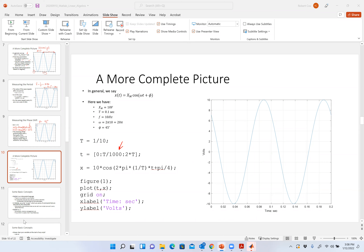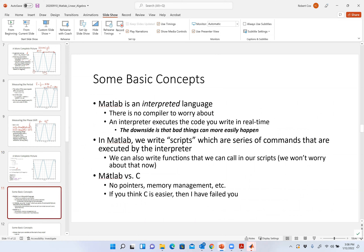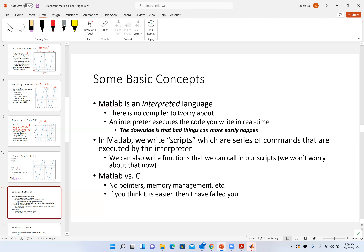Let's get into some basic ideas about MATLAB. MATLAB is an interpreted language. What does that mean? Basically, an interpreted language means there's no compiler. When you do C, there's a compiler.